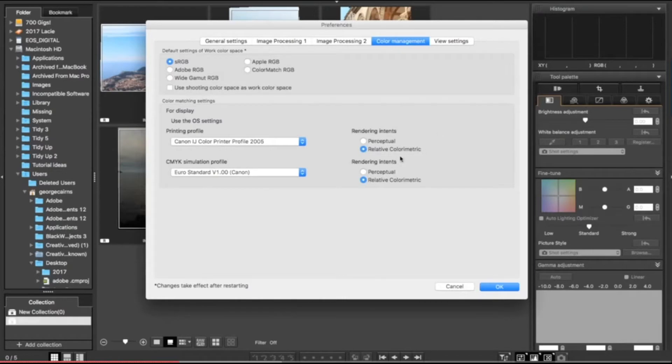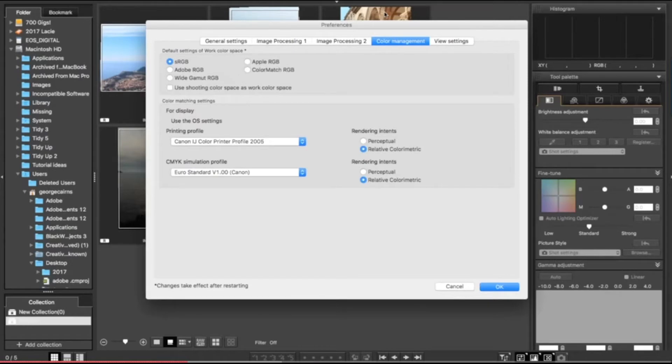If you're planning to actually print them, then you may want to use relative colorimetric because that forces the photographs to have a narrower color space, so the photo is going to look similar on screen to the print version.